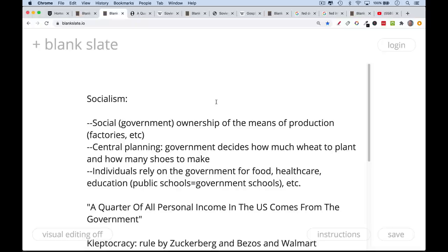The standard definition of socialism is social ownership of the means of production. Now this is sort of Marxist jargon. When people say social ownership, what's usually meant — at least historically — is government ownership of the means of production. Rather than being owned by everybody, it's really owned by a small group of people. Means of production is Marxist jargon for factories and this sort of thing.